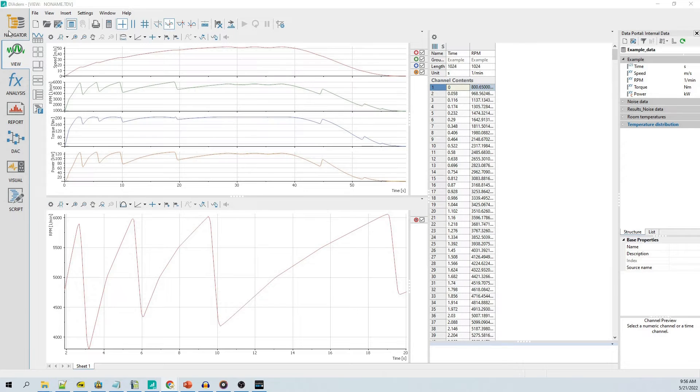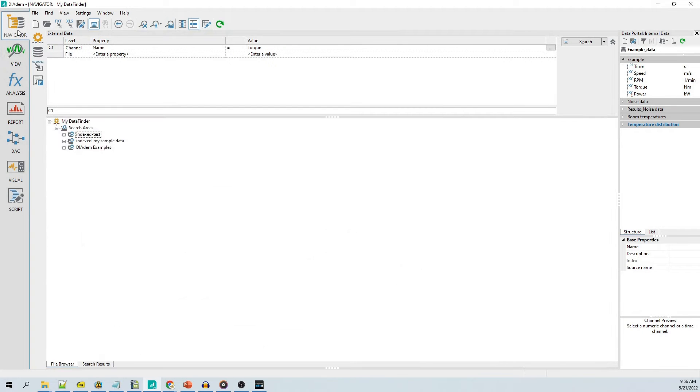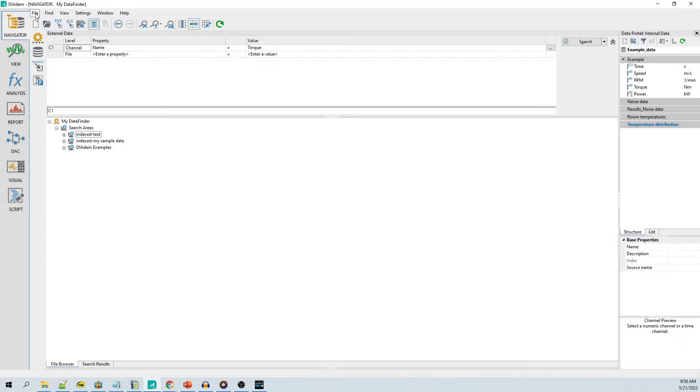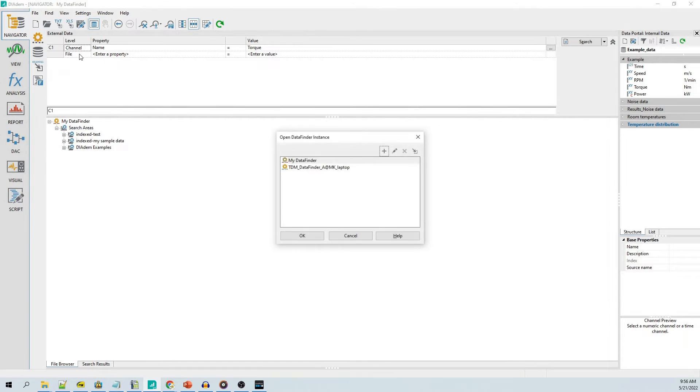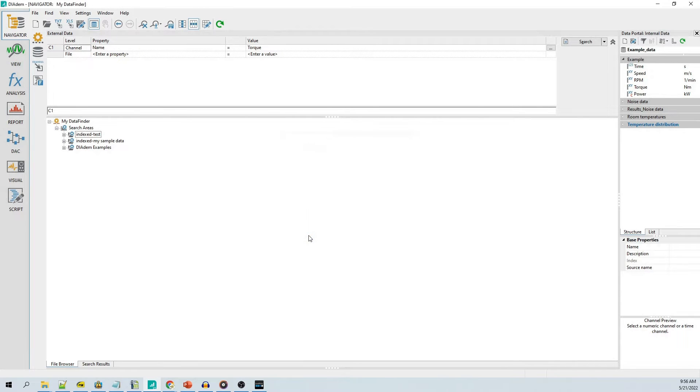Clicking on the Navigator panel configures the DATEM user interface area for navigator tasks. DATEM needs to be connected to a file indexing service. By default, the My Data Finder data finder is installed with DATEM and is automatically configured as the connected data finder.